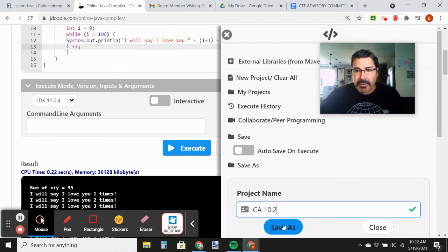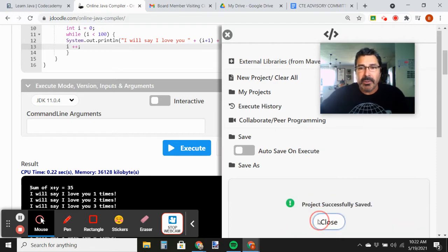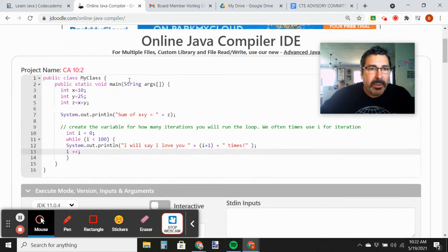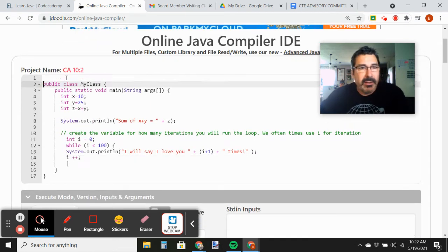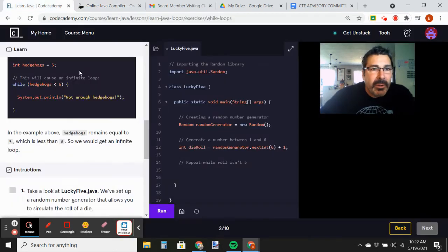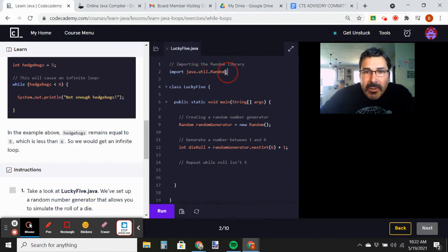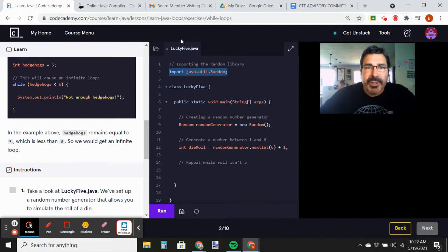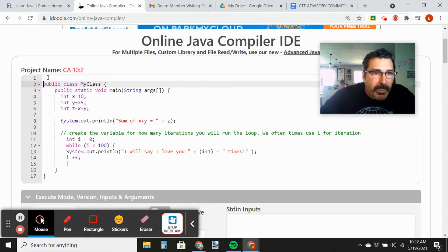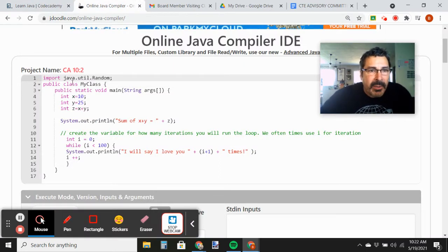Okay, we're going to save that. And then we're going to come over here to Code Academy and copy this import statement. Import Java.util.Random — so we want the random number generator. We're going to place that right at the top.